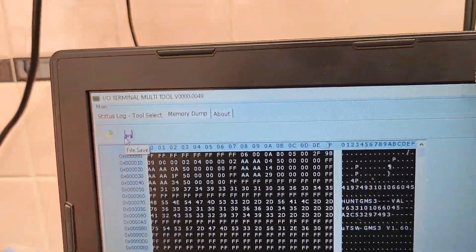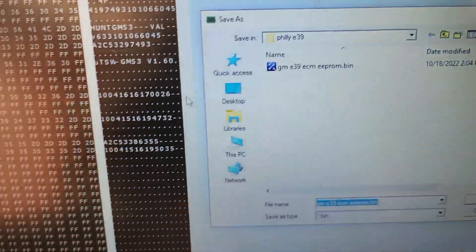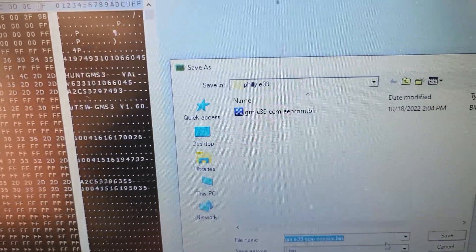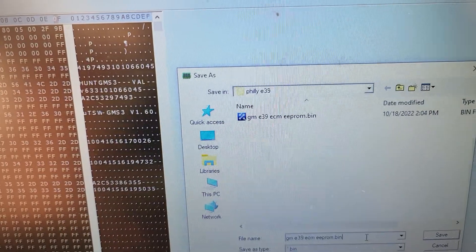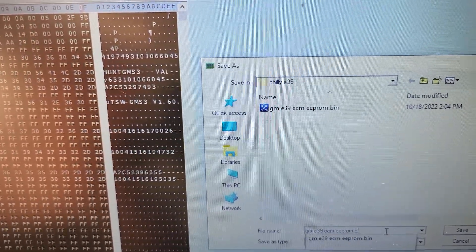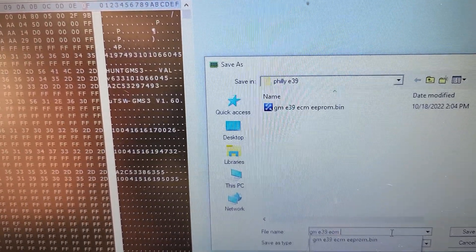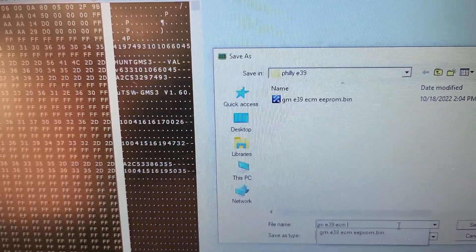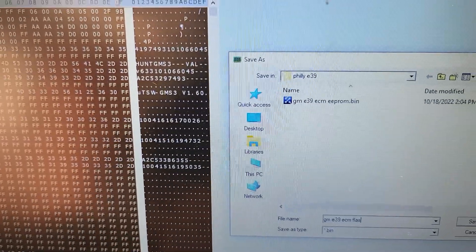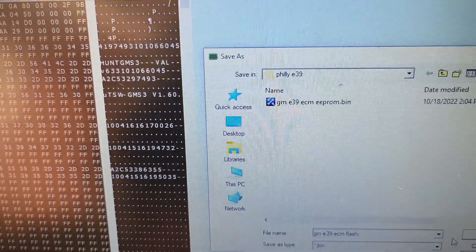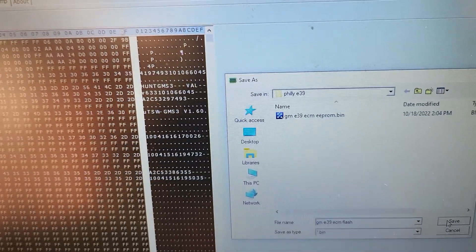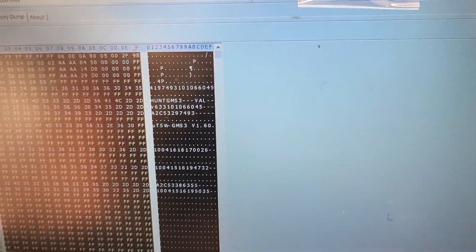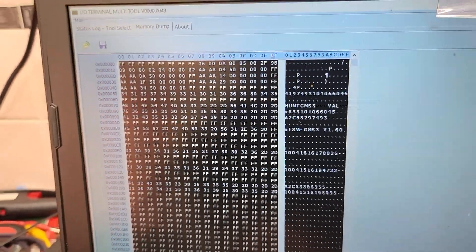You can see the original VIN number and everything for the car right there, along with part numbers and stuff like that in flash version. I'm going to save this in the same folder as the EEPROM. I'm going to rename this one flash. I'm going to save it.